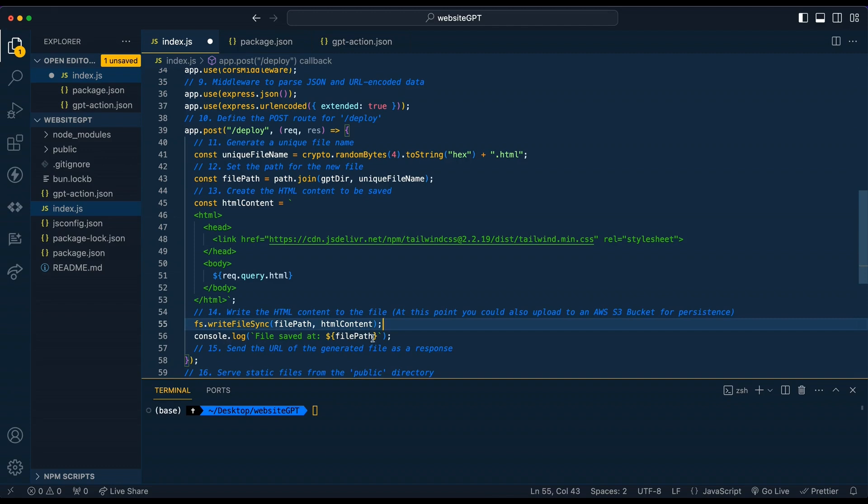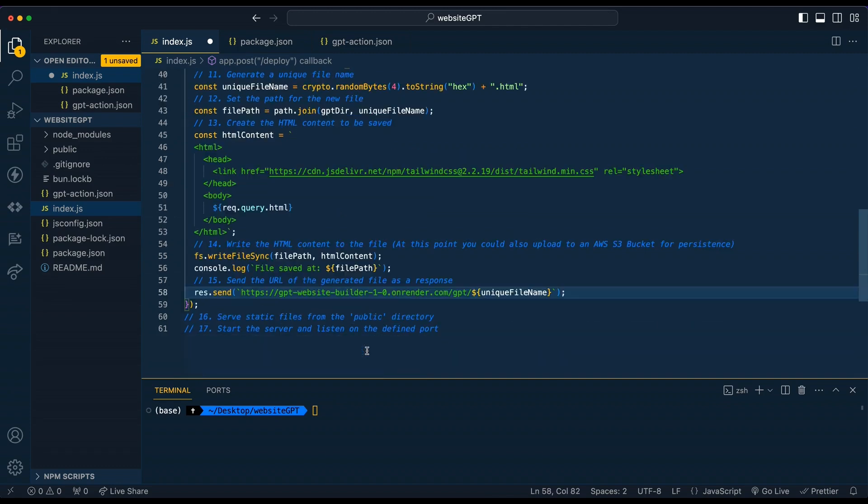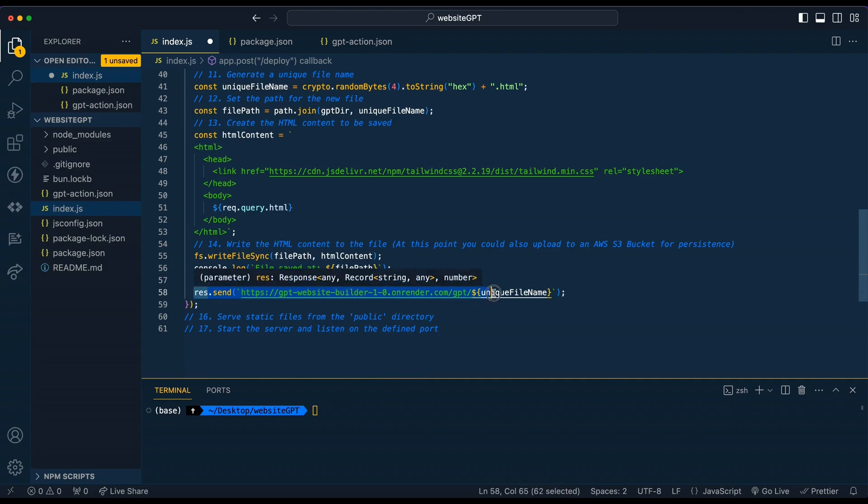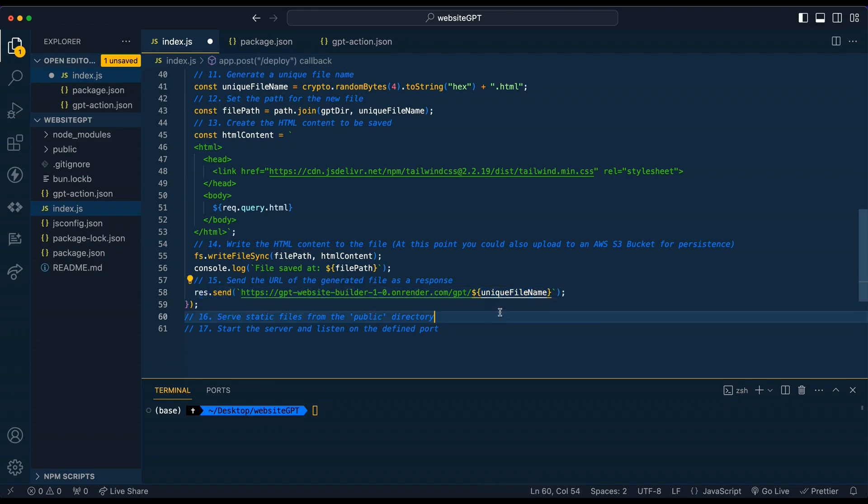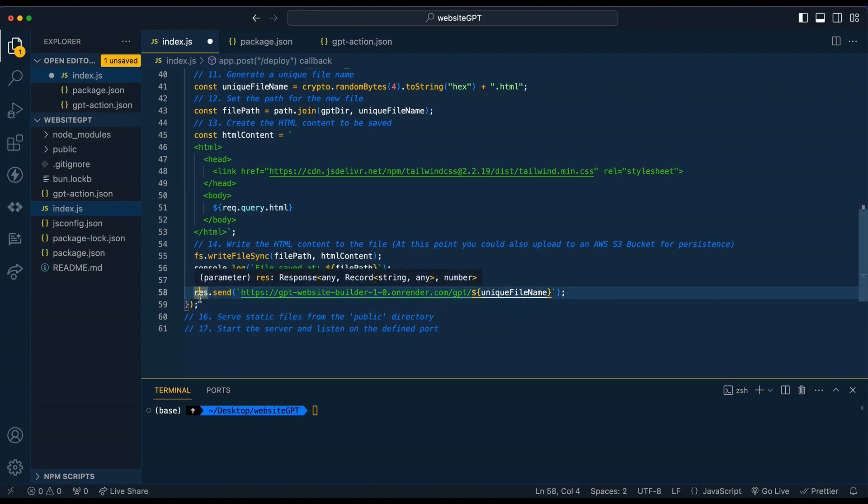Once we have that set, we're just going to log out that we have saved the file. And what we're going to do is simply respond back with the path to that deployed HTML file. This is what's going to be sent back to ChatGPT before it responds back with a message to you.